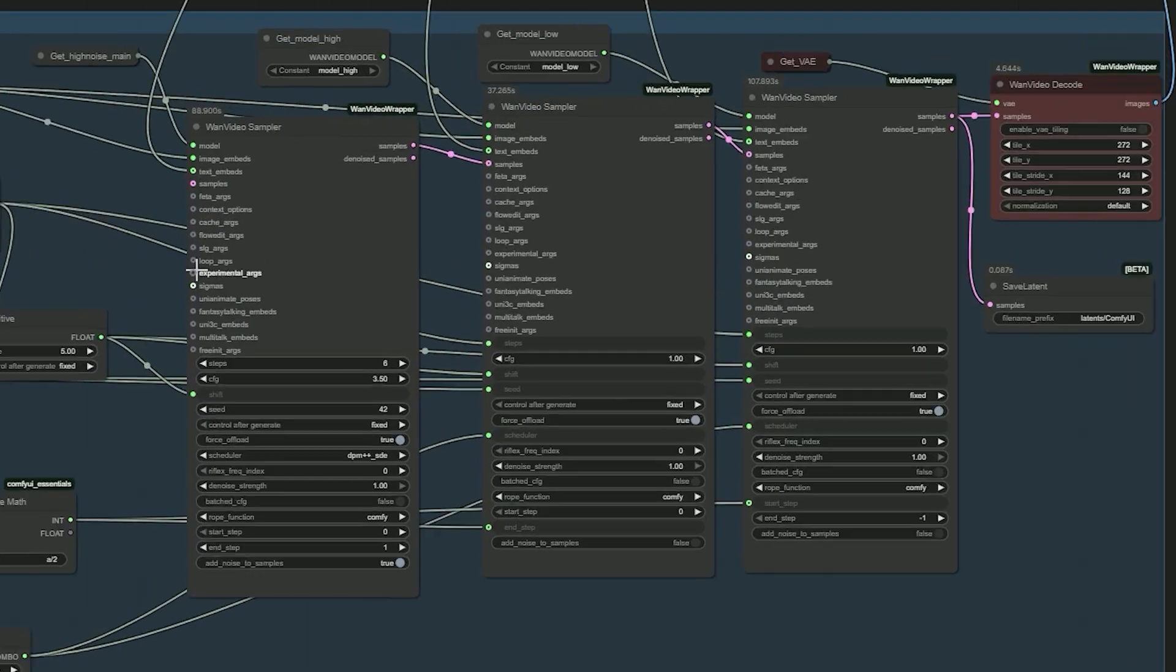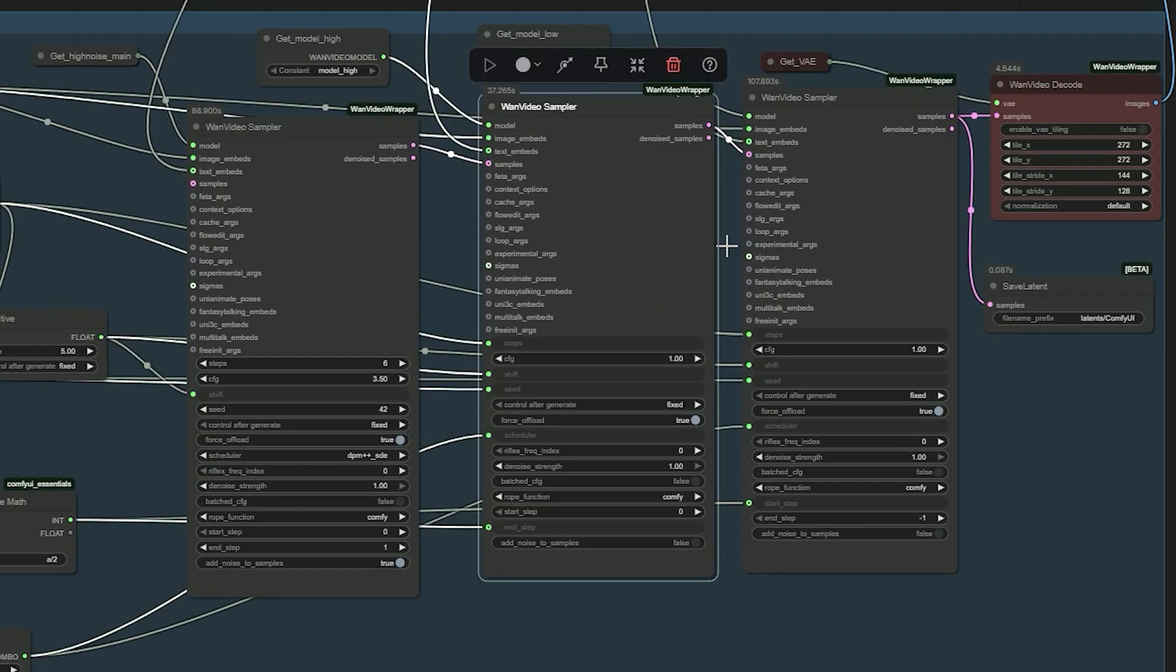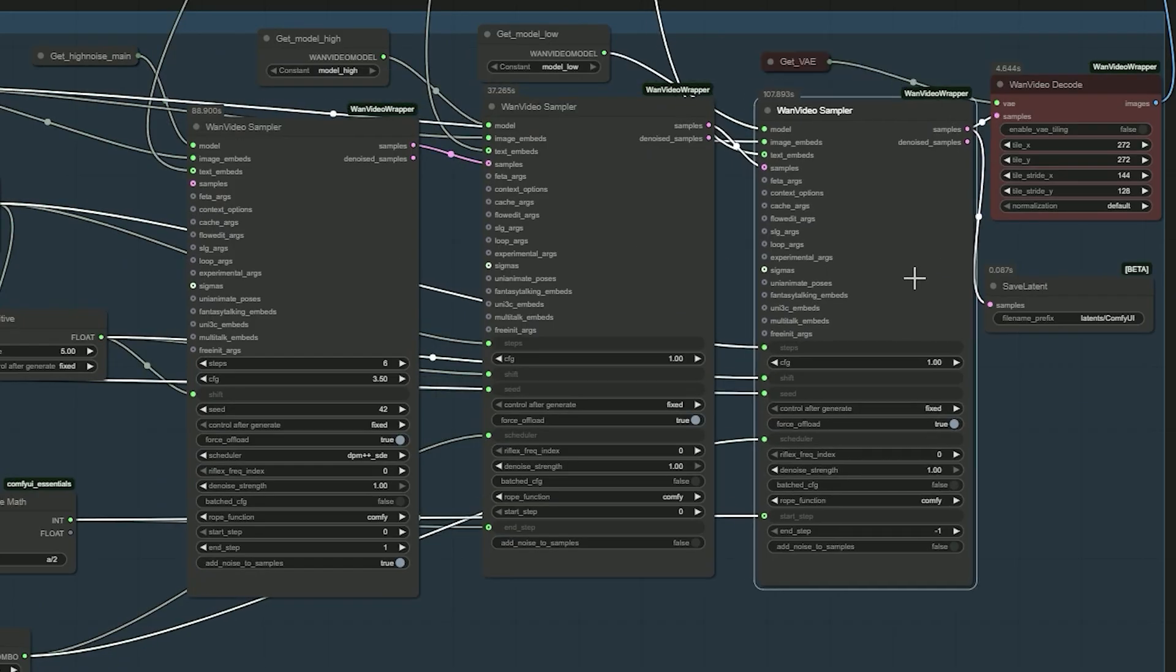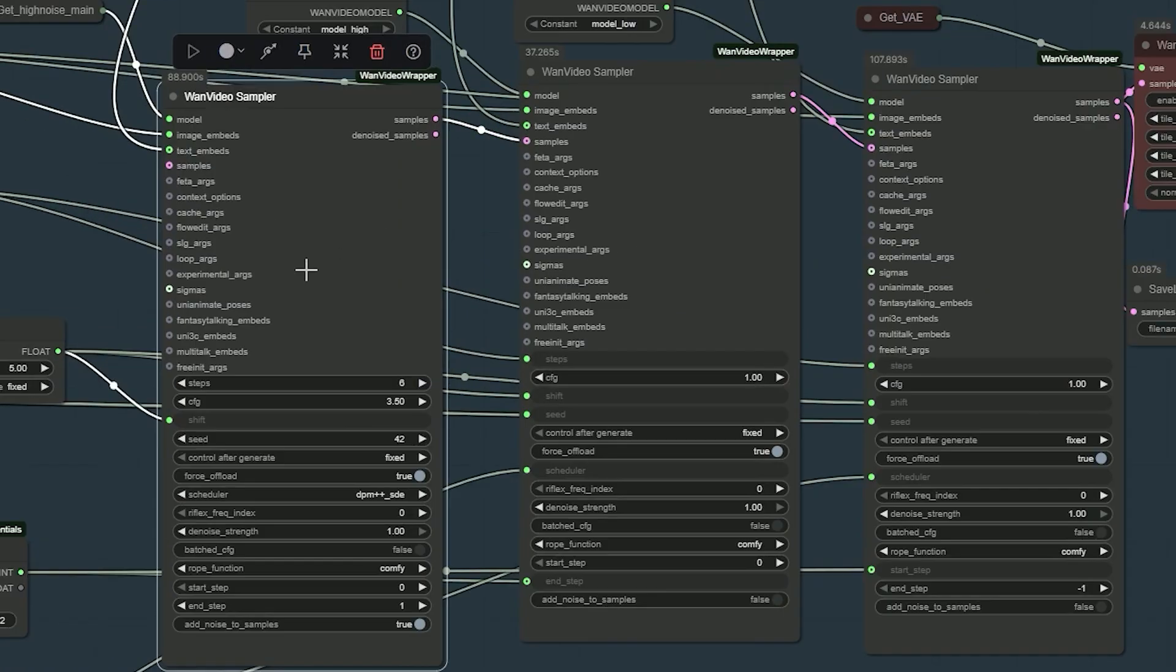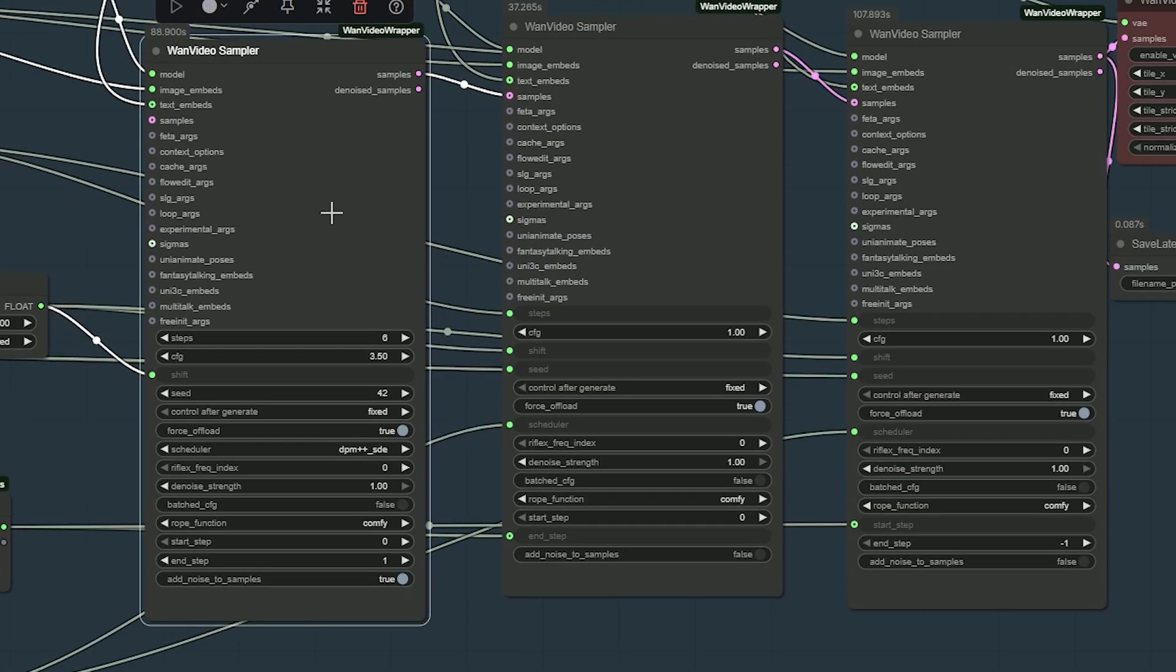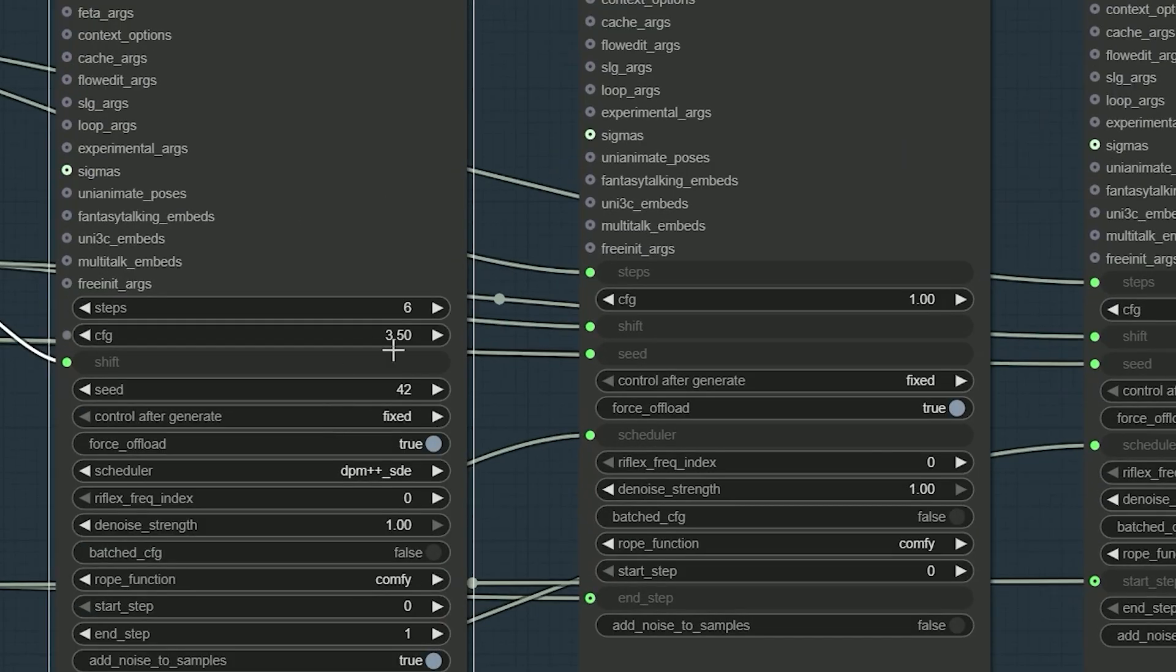For sampling, I am using a three sampler chain. The first pass, no Lora, adds light noise and sets the base.